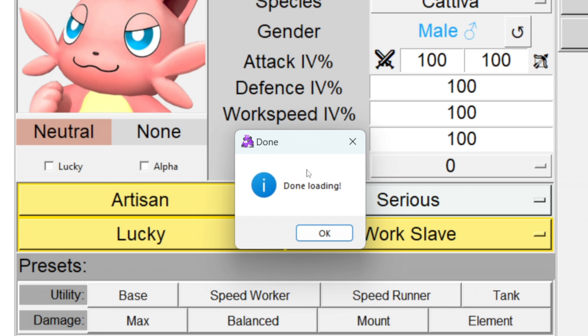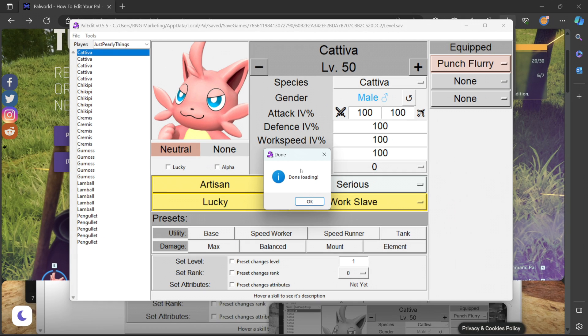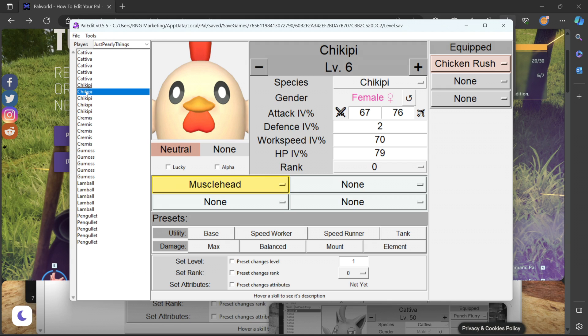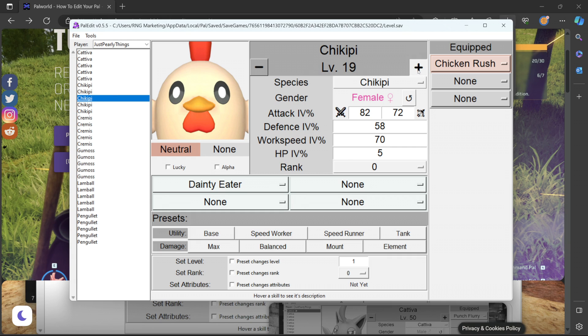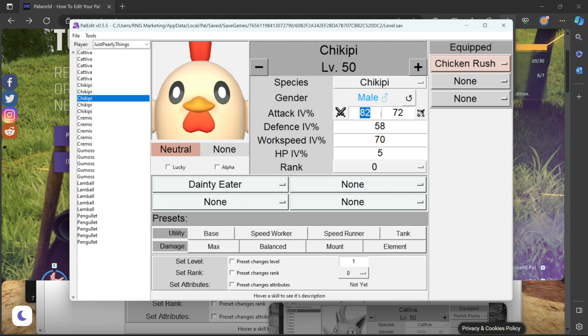You will get this done loading pop up and now we are ready for some serious pal customization. Let's go ahead and edit one of our Chikipis. I'm gonna go with the level one female right here. We're going to raise this to level 50, change the gender to male and let's raise all attributes to 100. Let's make it a rank 4.